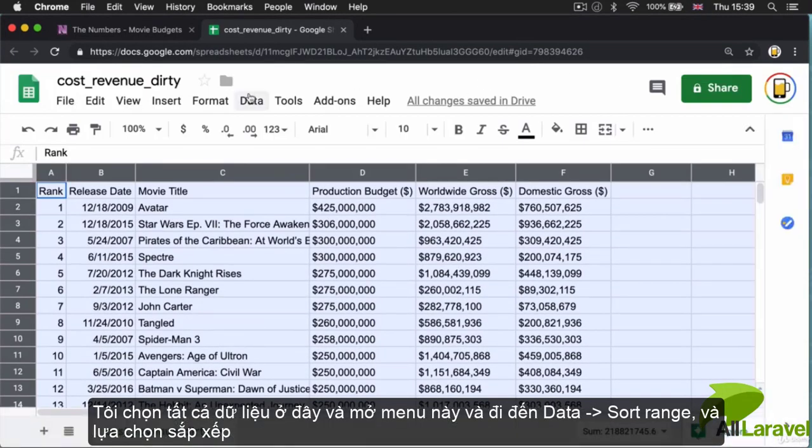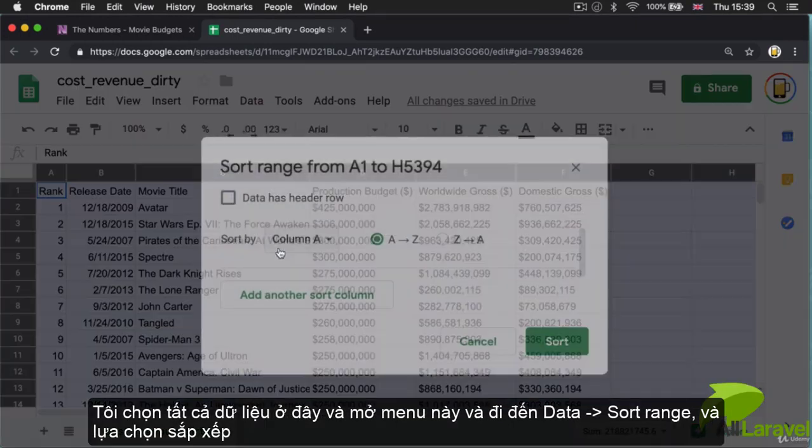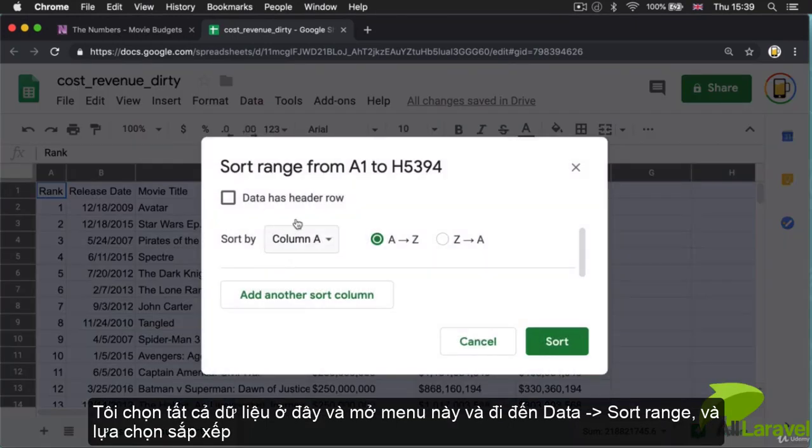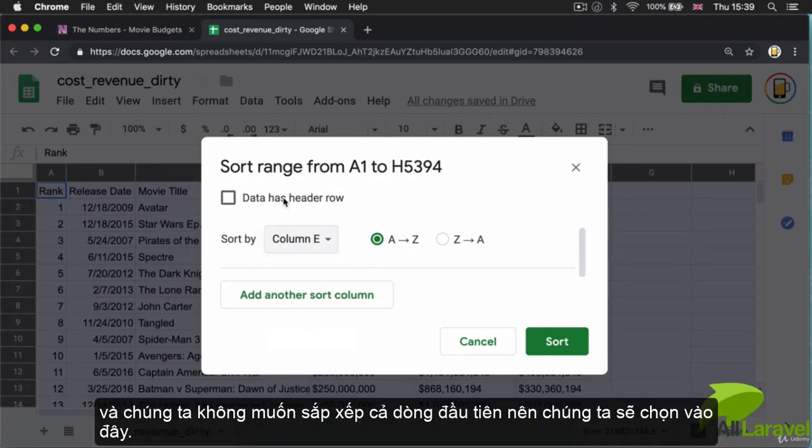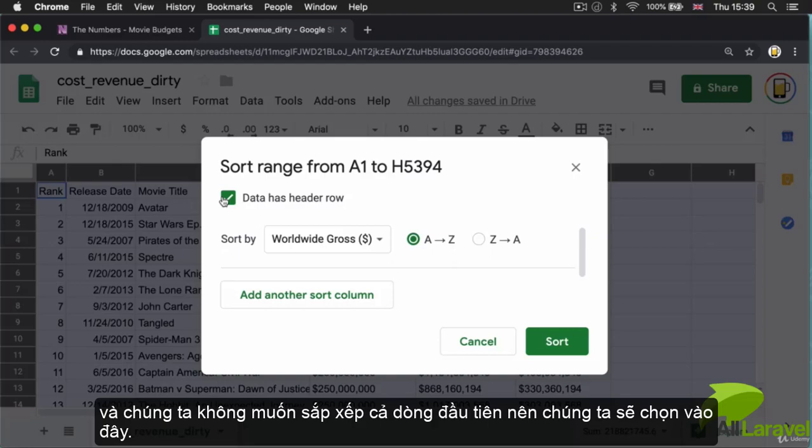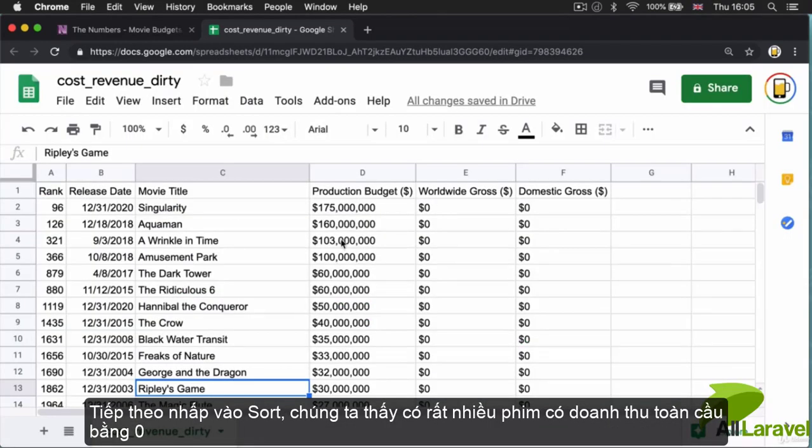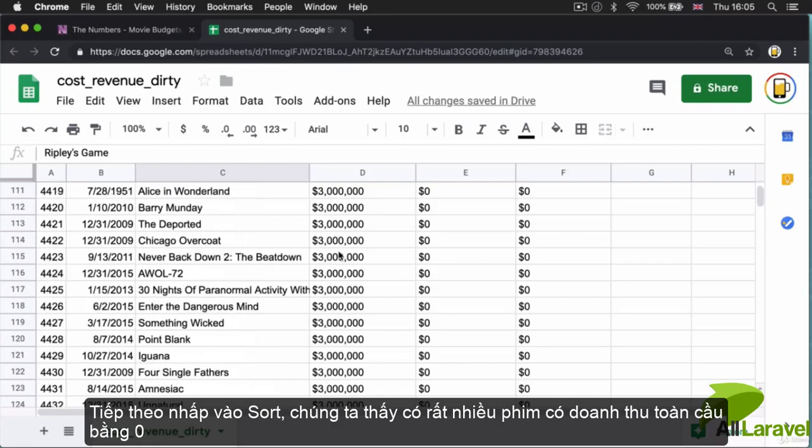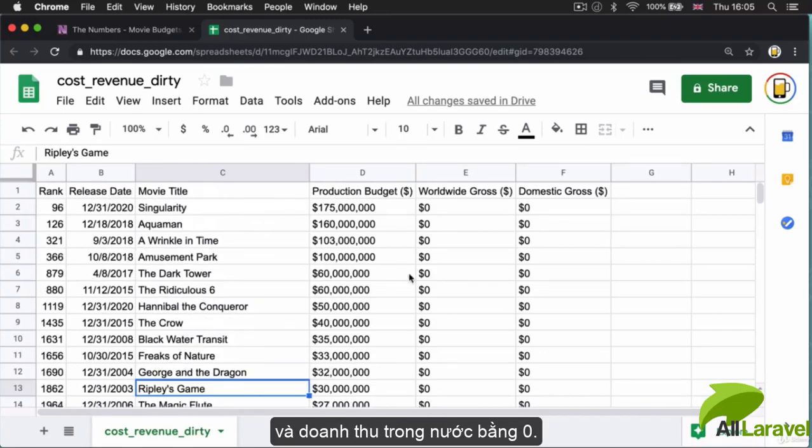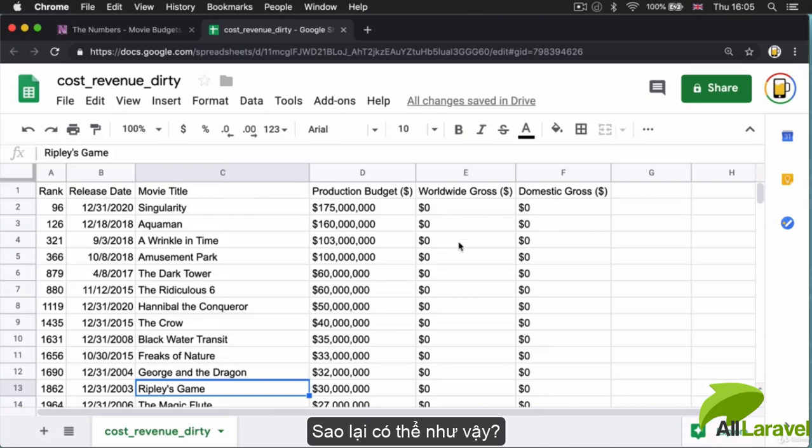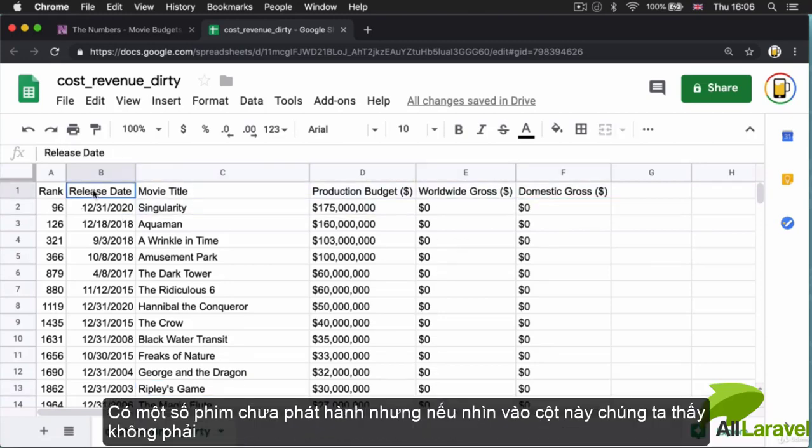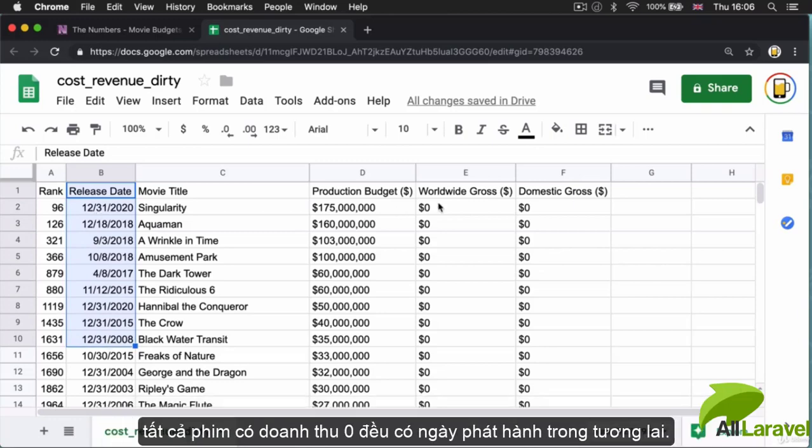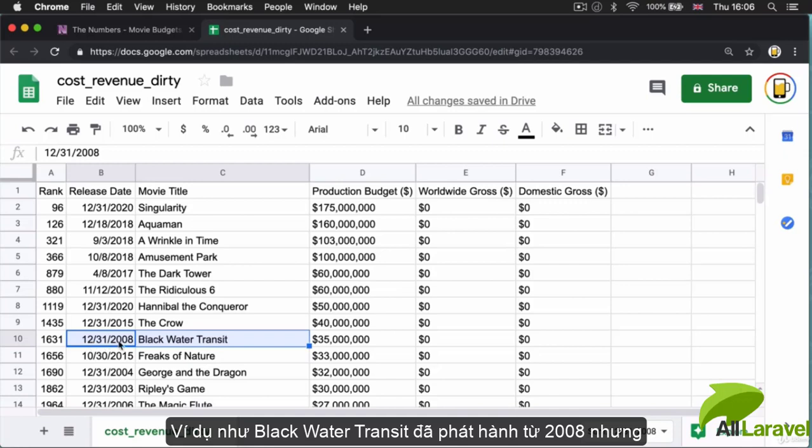We can do this by sorting by worldwide gross. If I select my data, then open the menu and go to Data, Sort Range, I can sort by column E. Since we don't want to include that first row in the sort, I'm going to tick this box and click sort. We see there's quite a few films that have a zero entry for worldwide gross and domestic gross. For some of them the release date is in the future, but not every film with a zero is due to be released in the future. For example, Black Water Transit was supposedly released at the end of 2008.